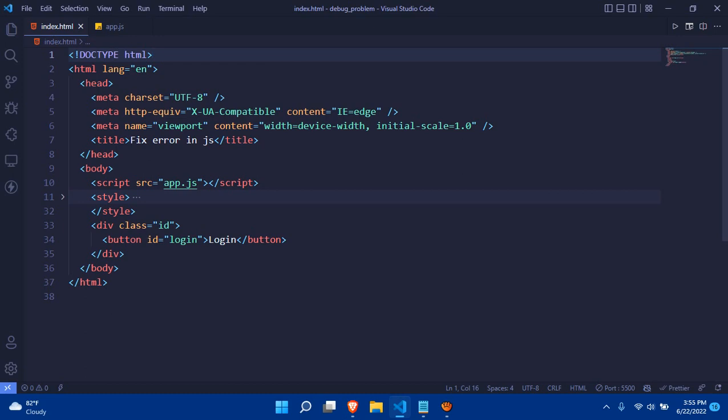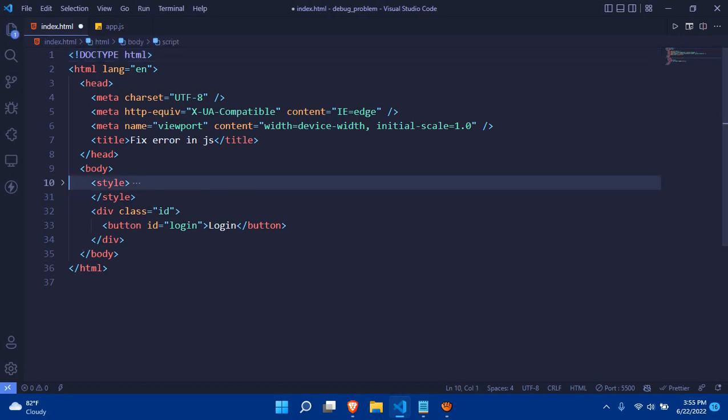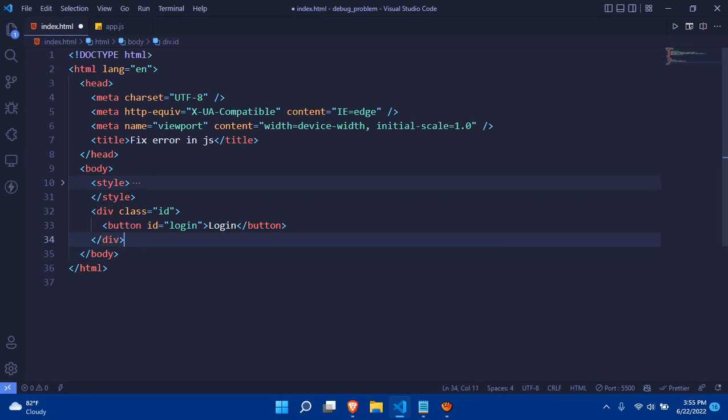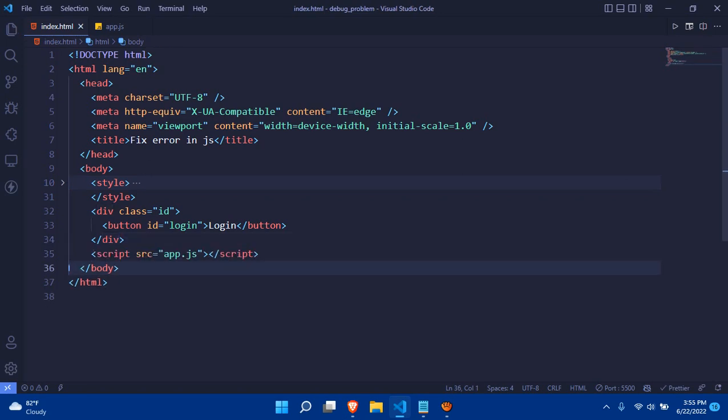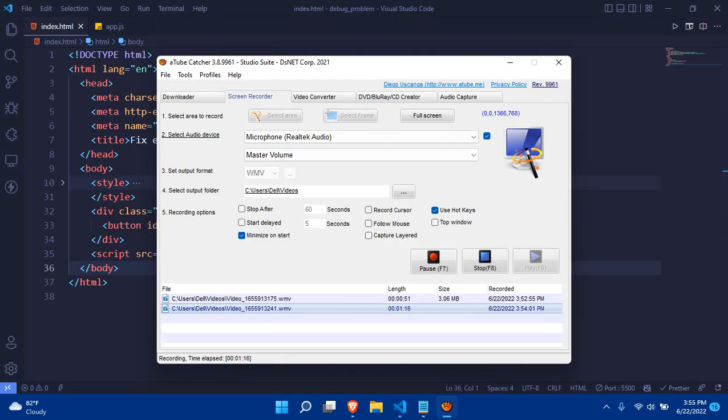You always have to include a script tag at the last, that is above the body tag or below the body tag, and if you initialize this, your code will be done. So if I go to the browser...